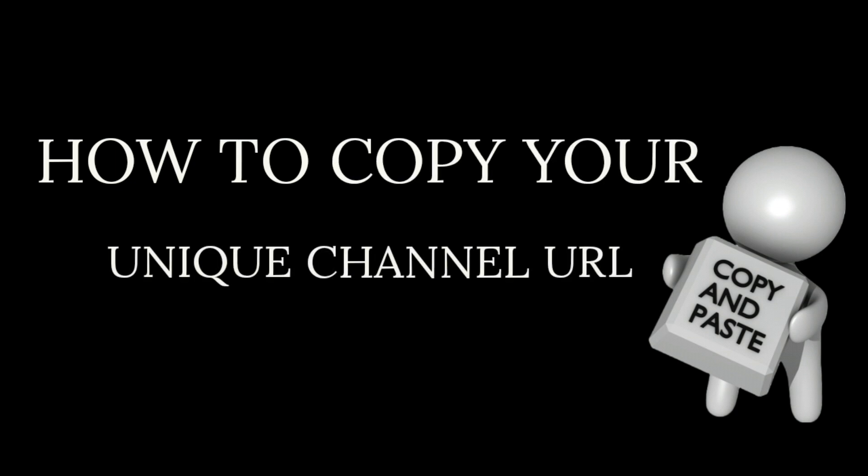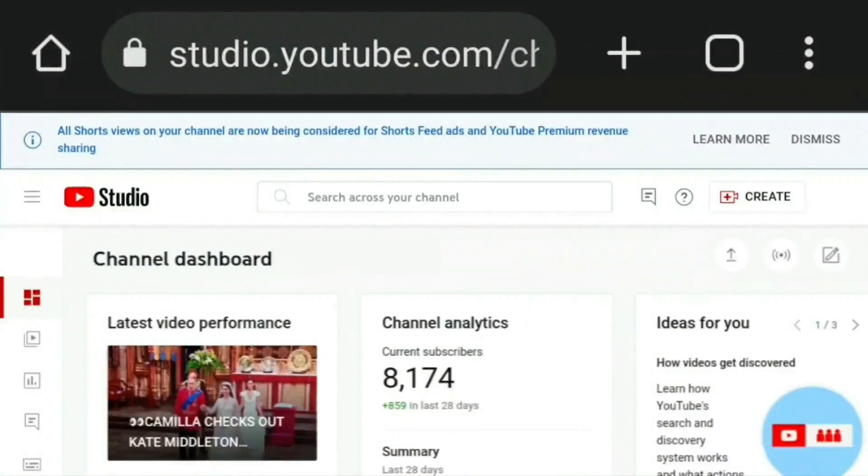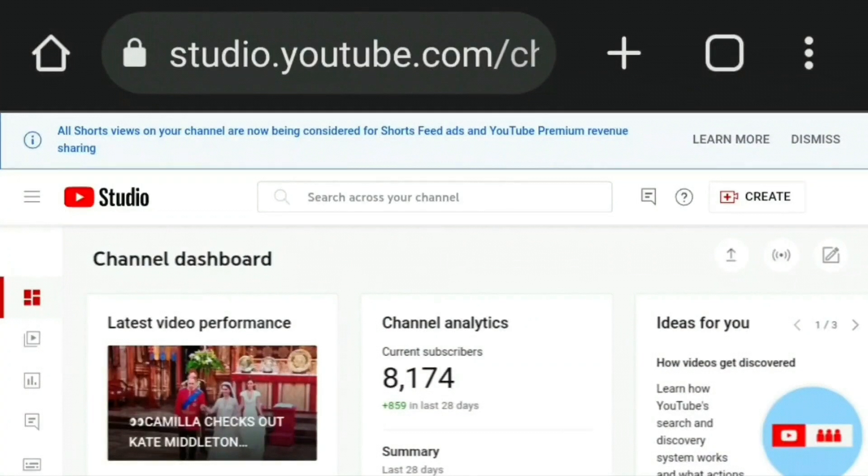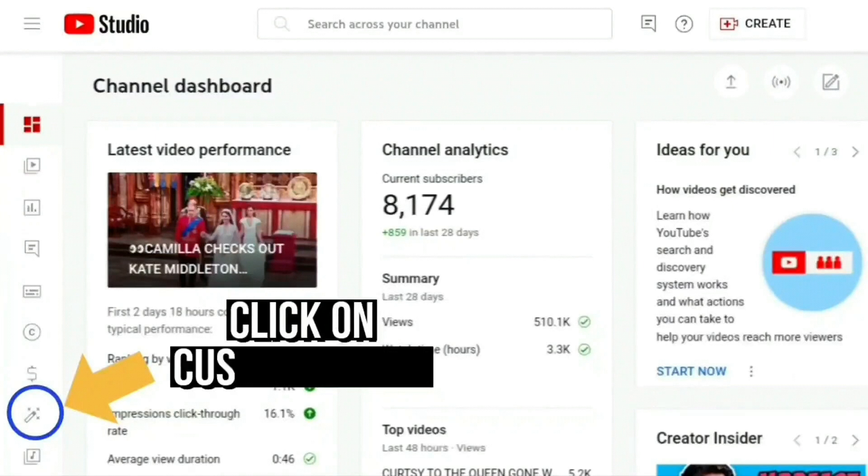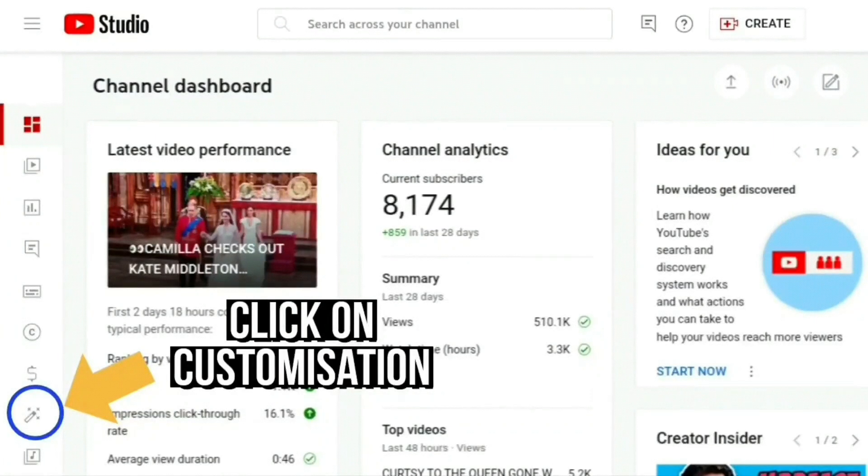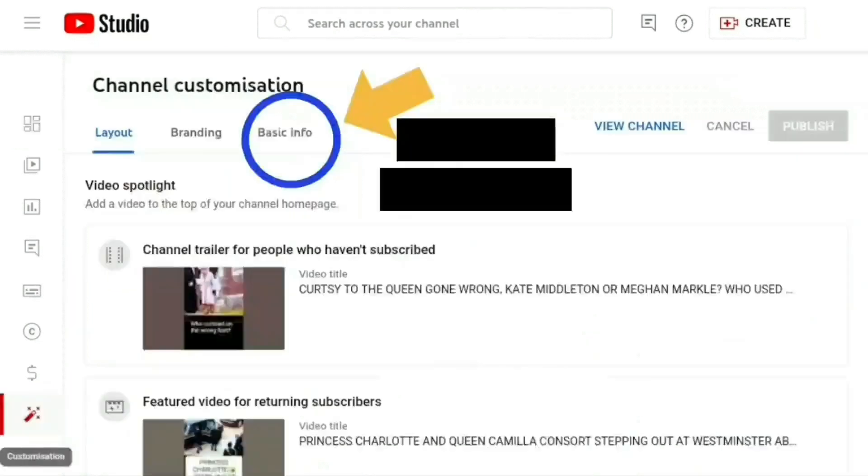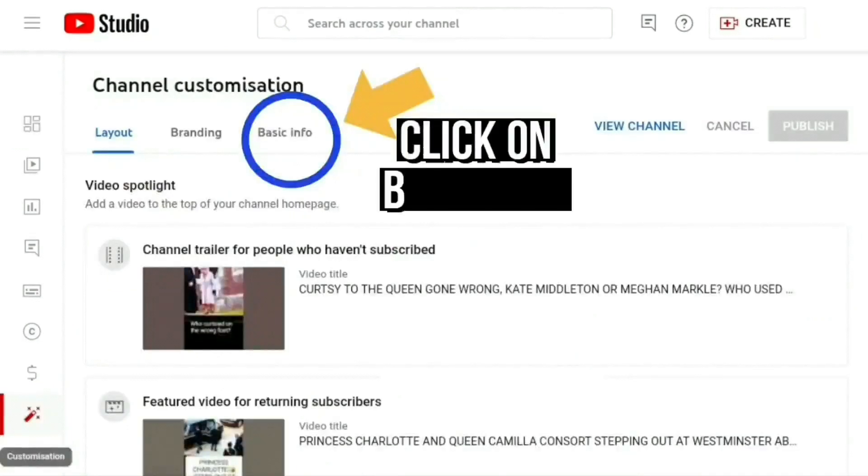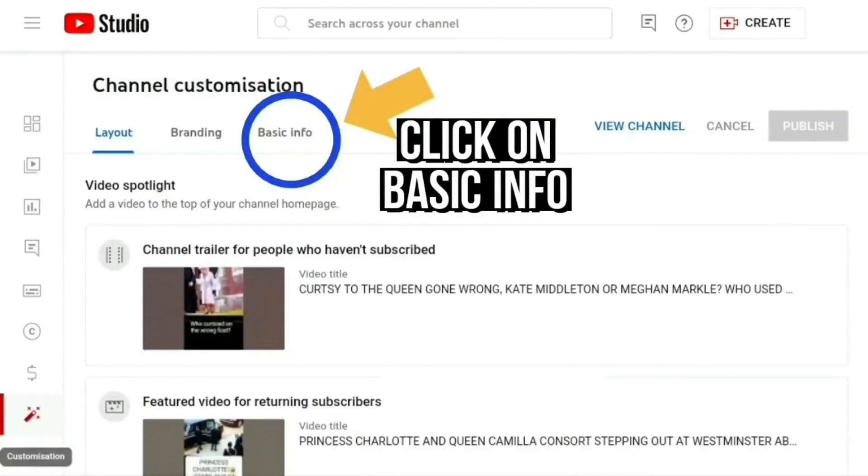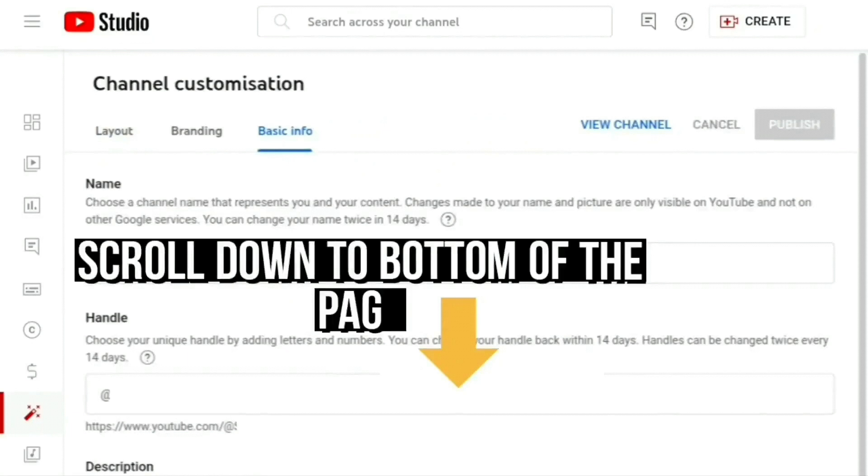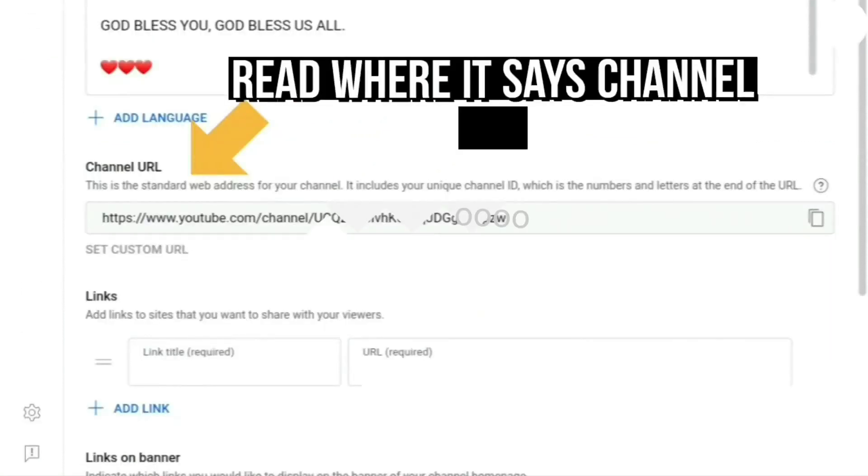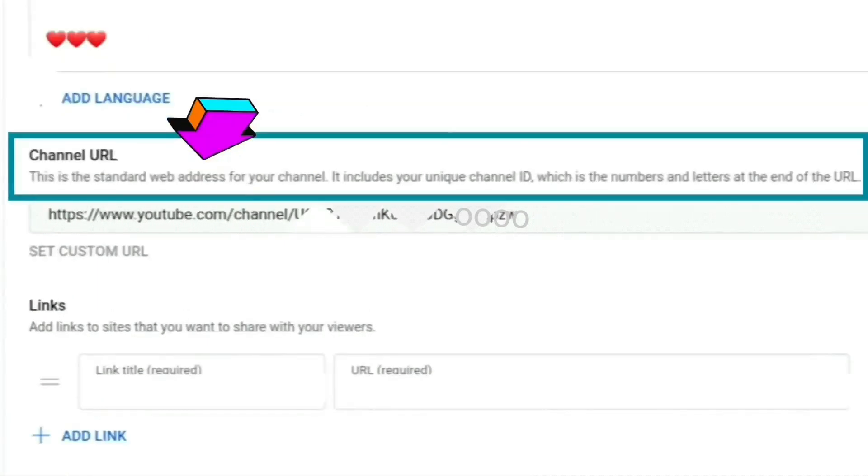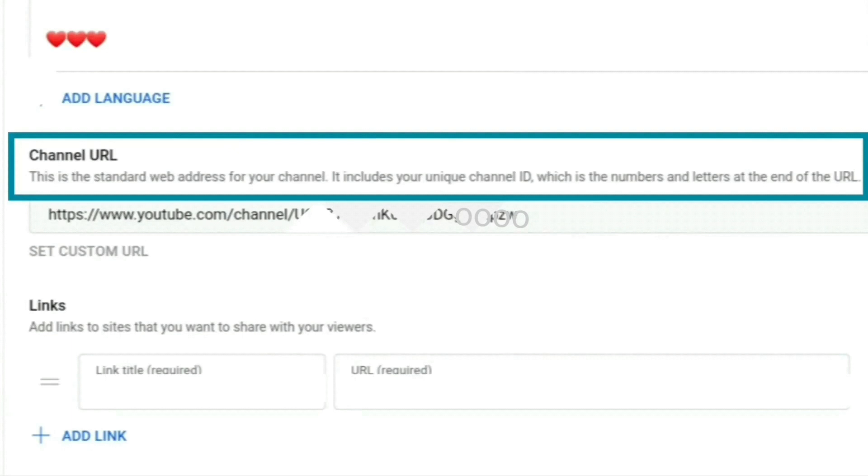Go into your YouTube channel dashboard at studio.youtube.com and click on customization, then click on basic info and scroll down to where you see channel URL. It says this is the standard address for your channel. It includes your unique channel ID, which is the numbers and letters at the end of the URL.